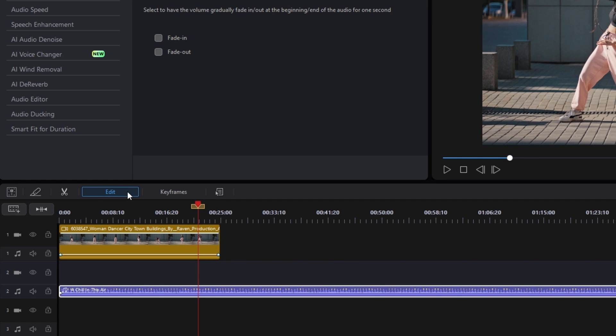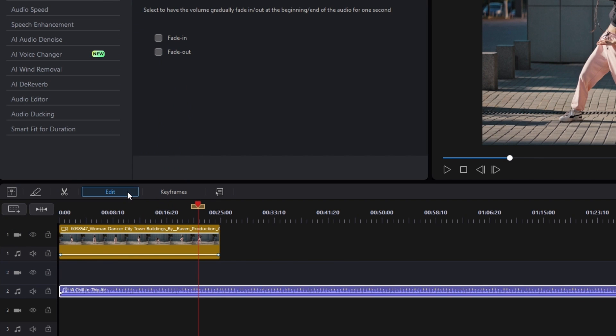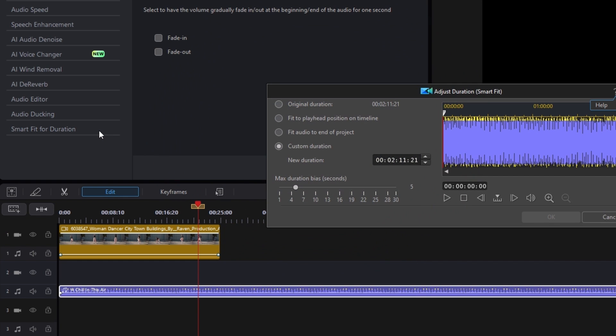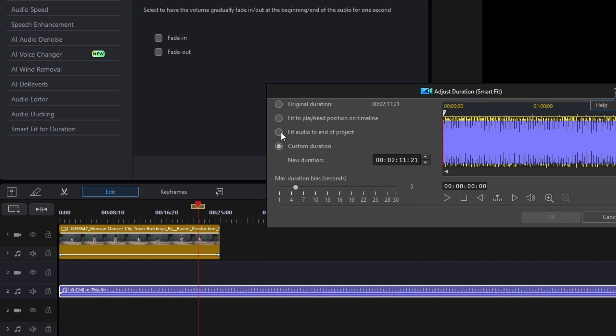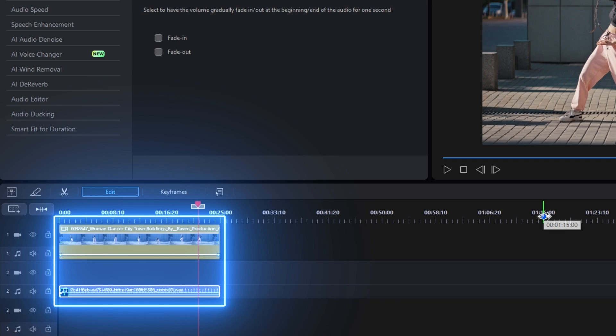Scroll down to the option for Smart Fit for Duration and choose Fit Audio to end of project. The software will decide a start point for the music and automatically fade out for the end of your video. If you're looking for a more in-depth tutorial on how to edit audio, go check out this video.